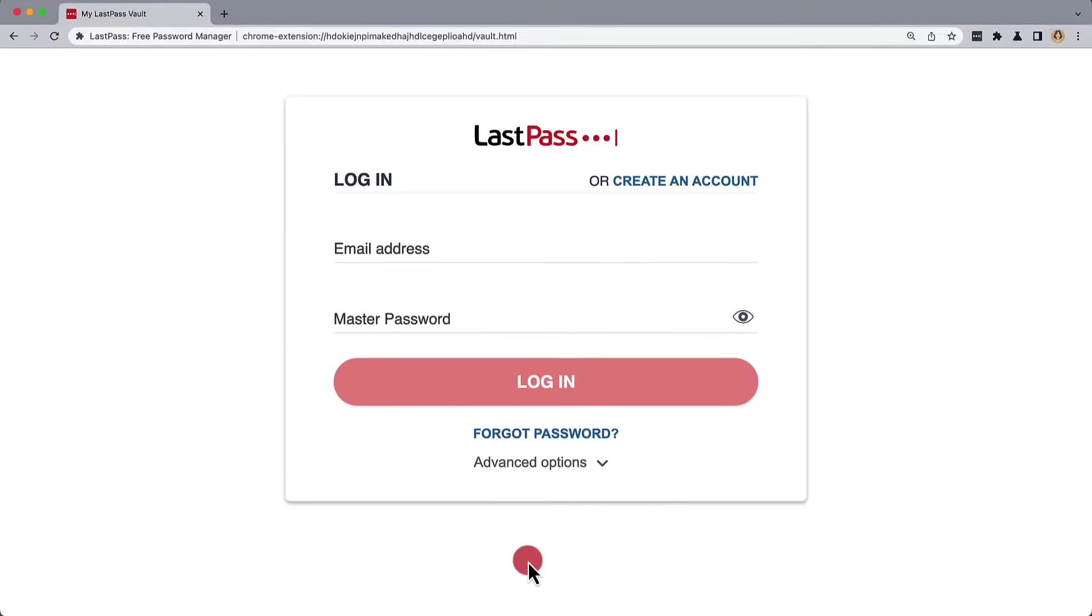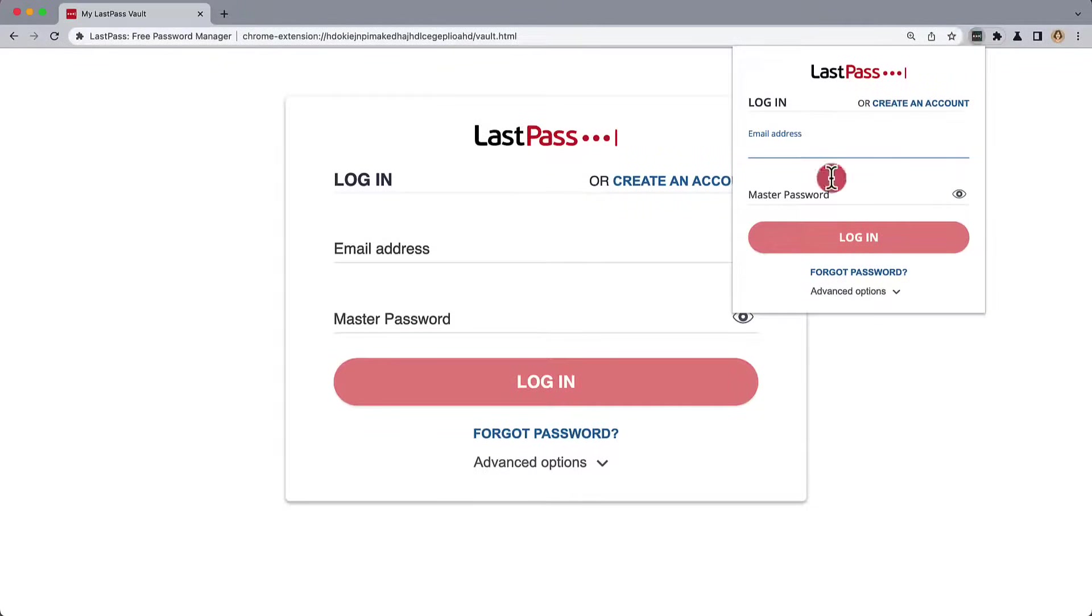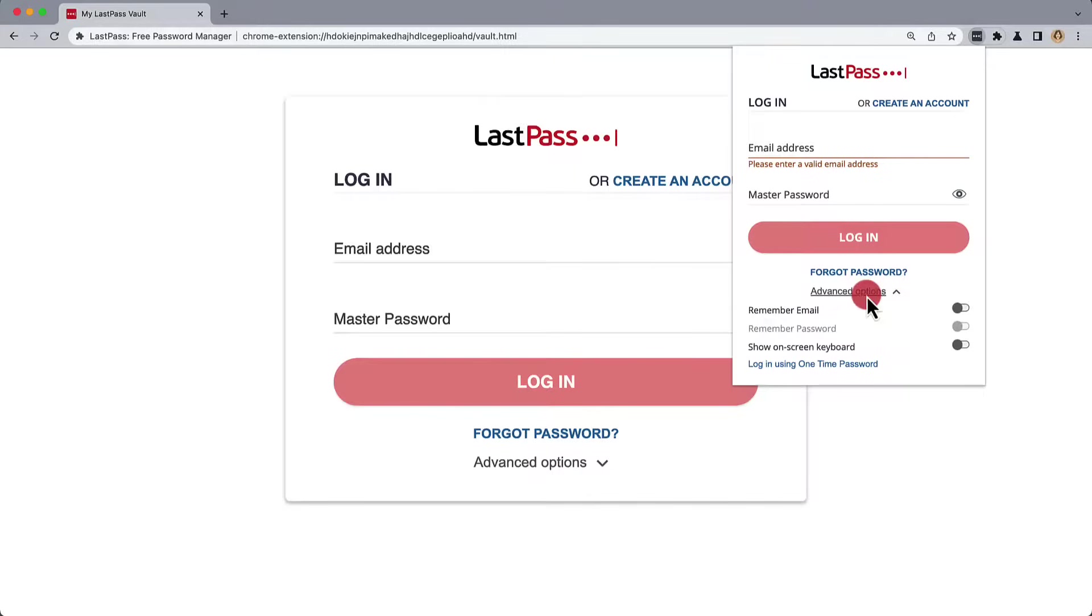We can log in from the website or use the browser extension. Here, we'll enter our email address, and if we don't want to enter it ever again, we can go under Advanced Options and set the login to Remember Email.